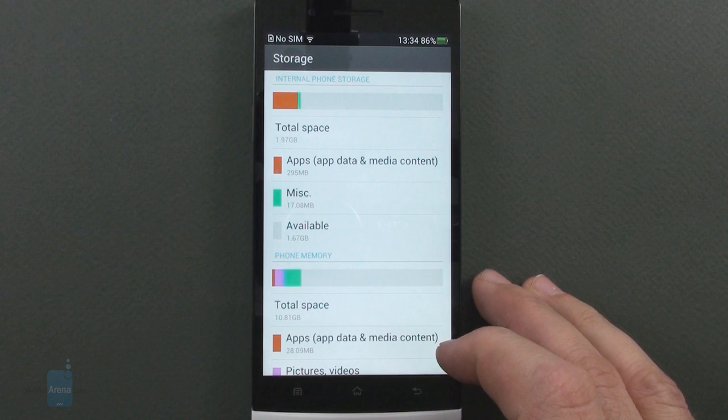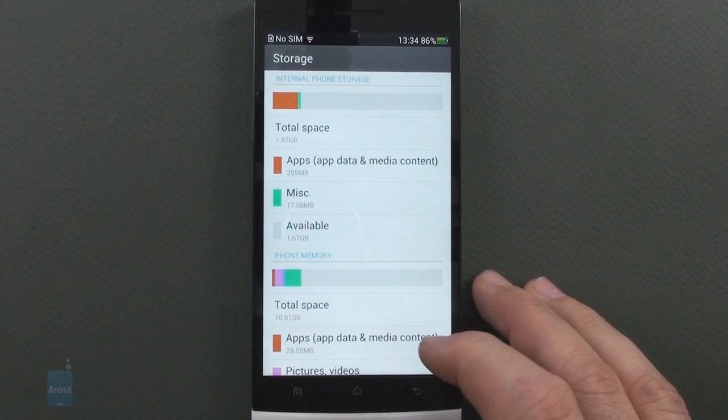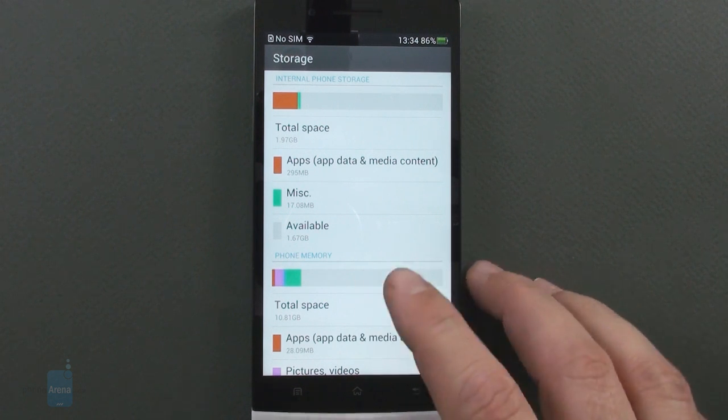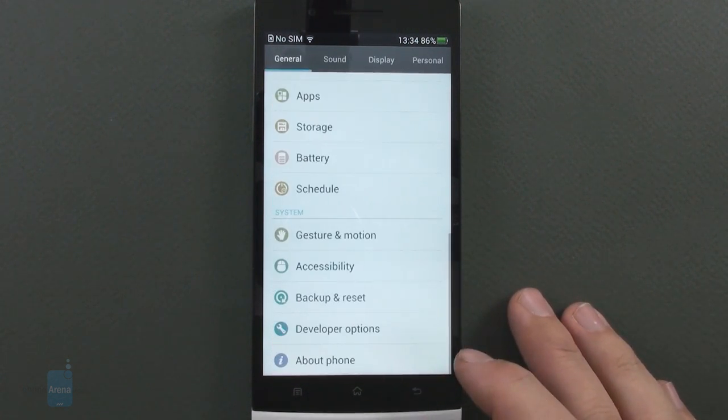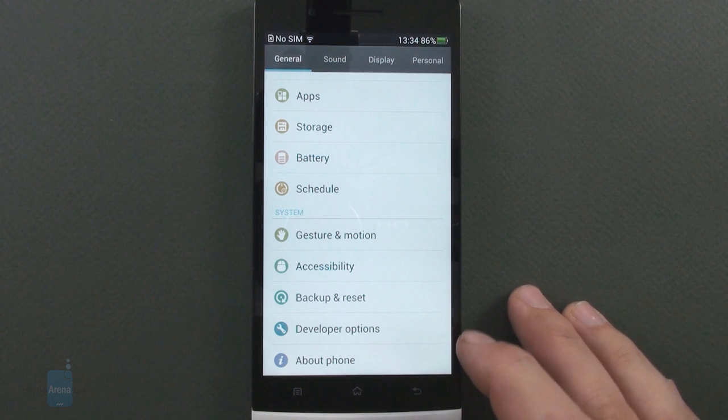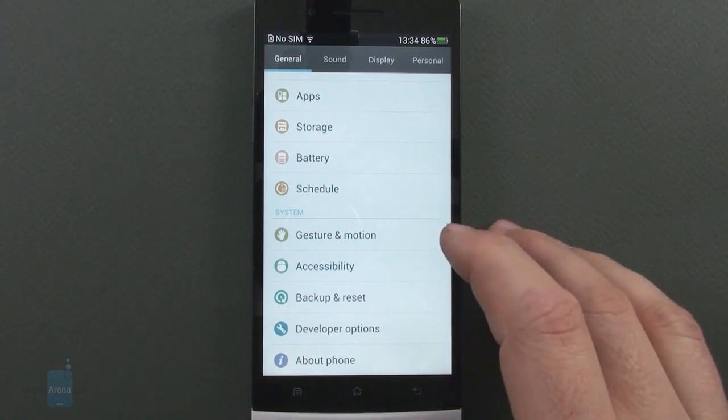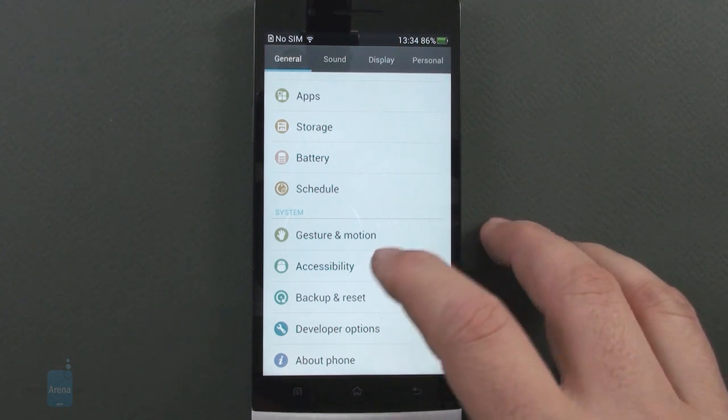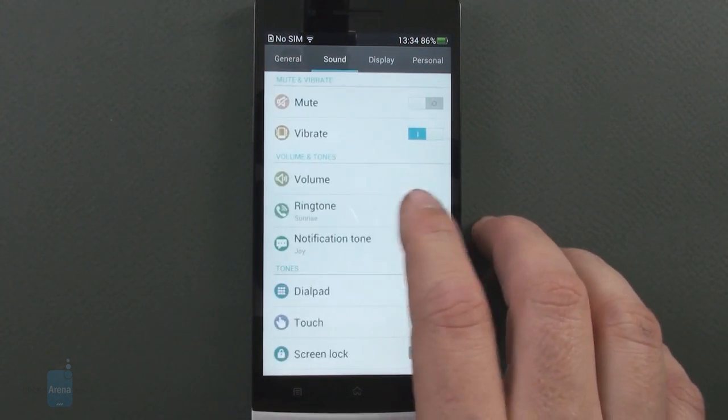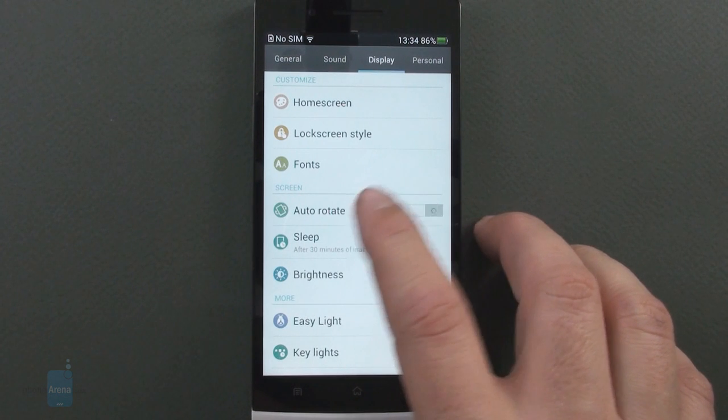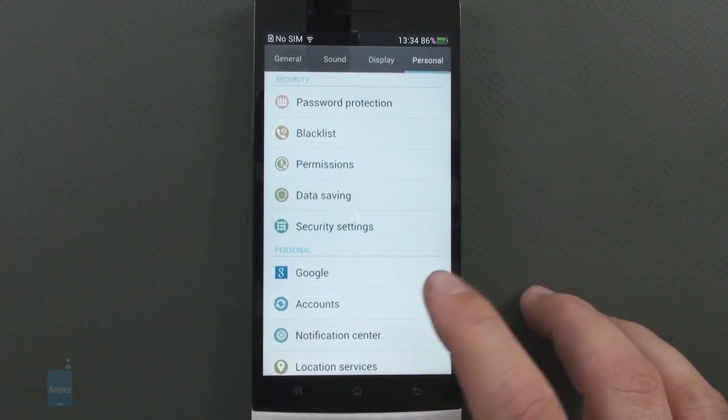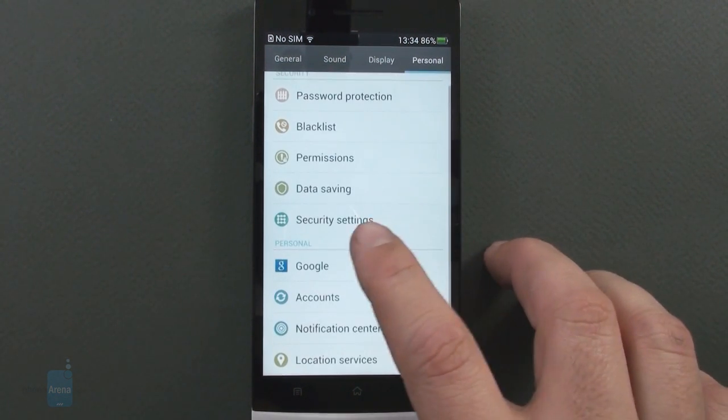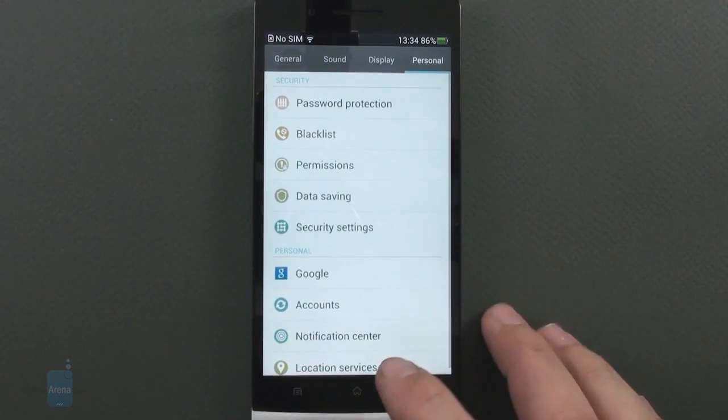A couple of gestures are thrown in, like tapping on top of the phone to go to the beginning of a long list or a website and asking the phone to automatically pick up when you move it closer to your ear.